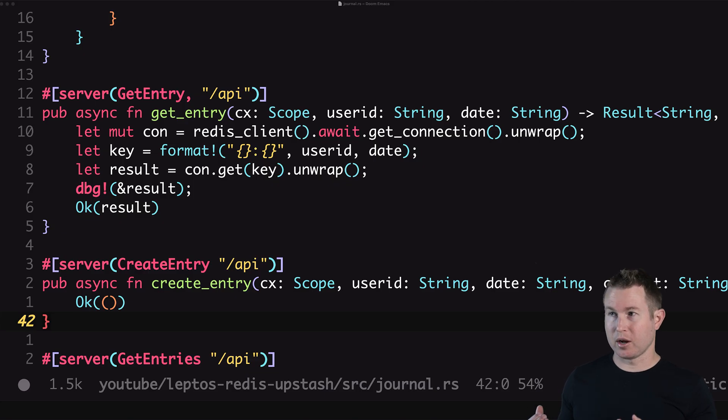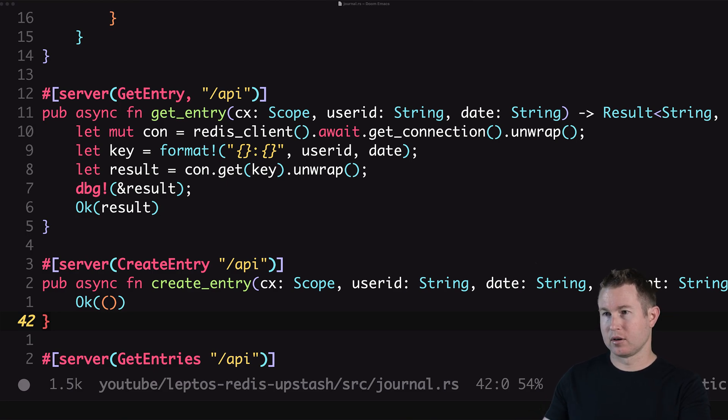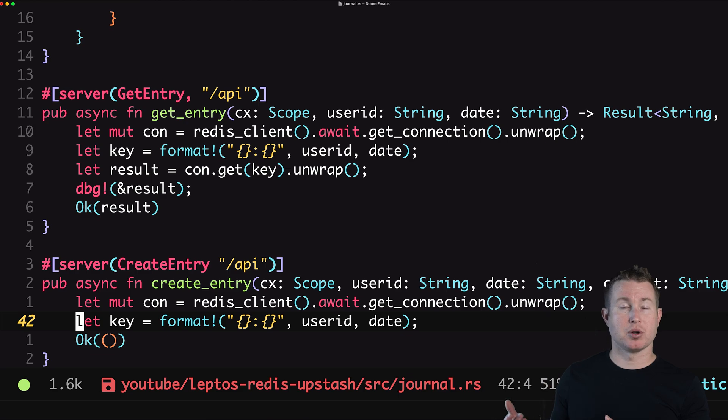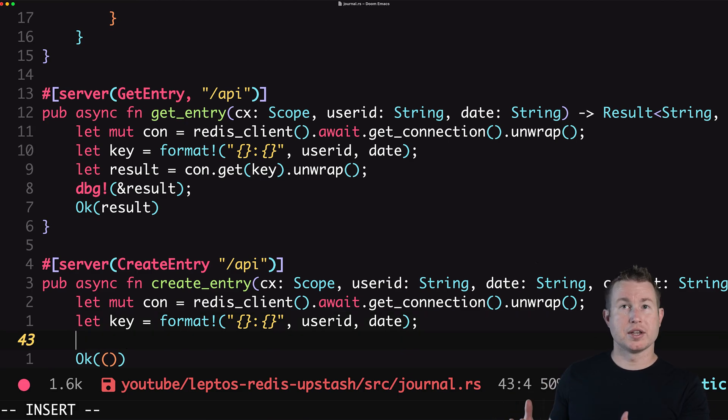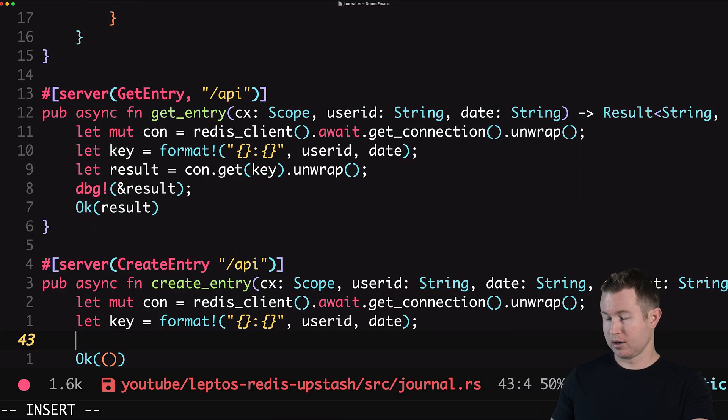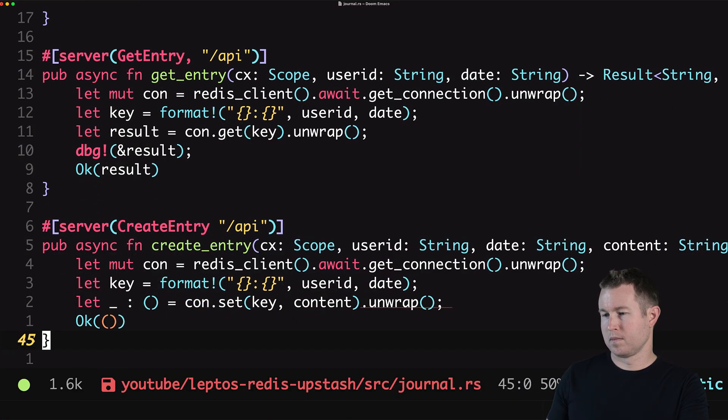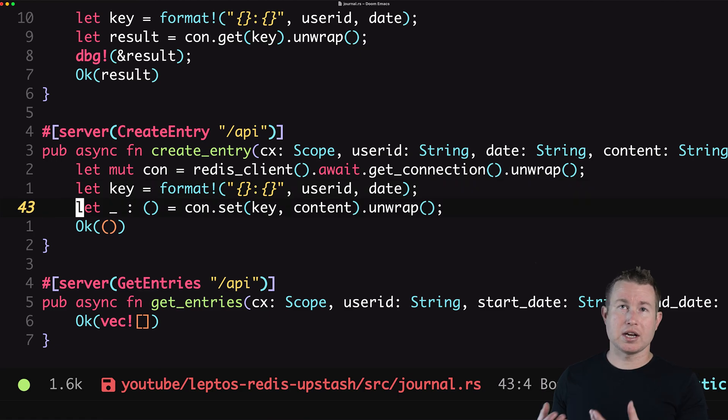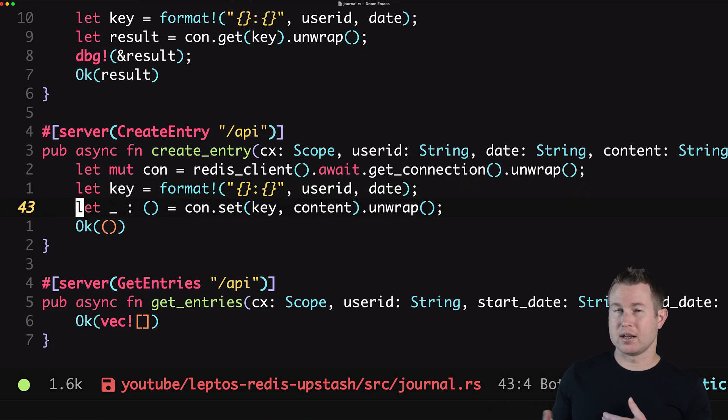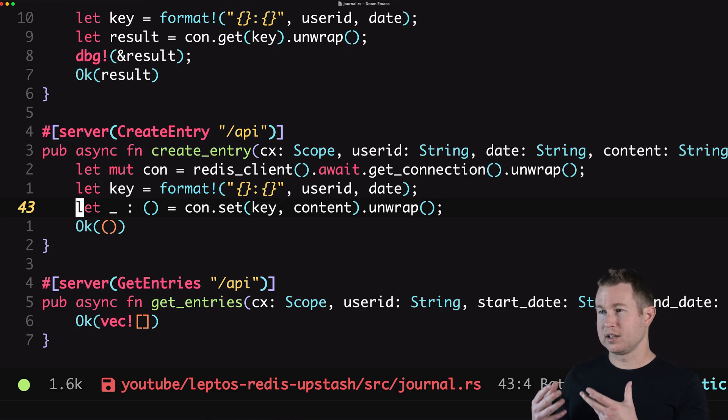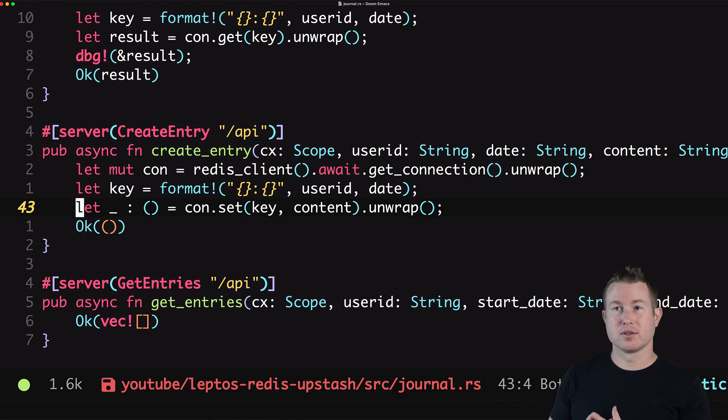All right now onto the create entry API and it's going to start out pretty similar to how get entry started out. We create a client and then we create a key based on the parameters that came in the request. And then we're going to call the set method of the connection. This is actually going to be a let statement and the let statement is actually to facilitate type inference. You don't actually have to do this but it makes it a little bit cleaner. So you could actually just call connection dot set and not actually assign it to anything but then you have to use a turbo fish operator and specify types for things and it just gets a little more messy than doing it this way. So we're gonna keep it clean and do it this way.